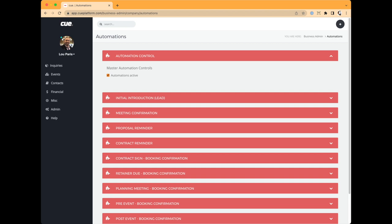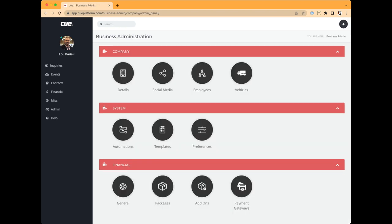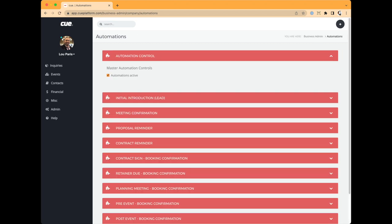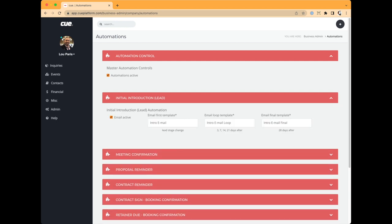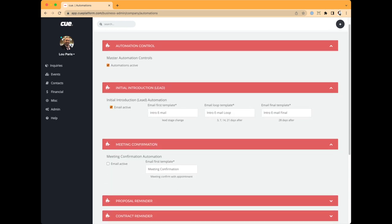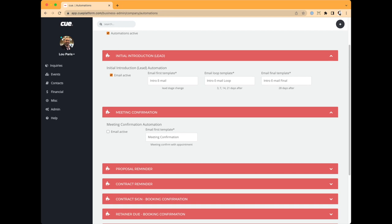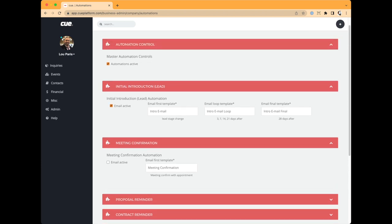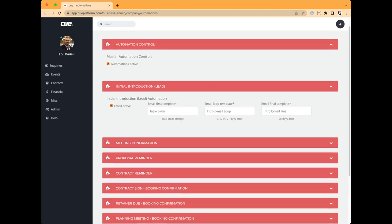By default, automations are turned off so accidental emails don't go out while you're tweaking things. When you're ready, go into Business Administration, then Automations, and turn on the master switch called 'Automations Active.' You can also turn individual sections on or off — for instance, I turn the meeting confirmation off because Calendly already has a confirmation system built in.